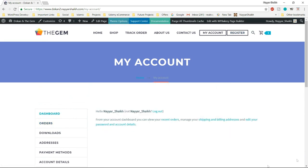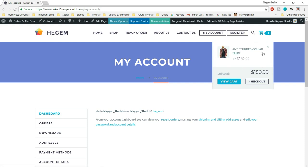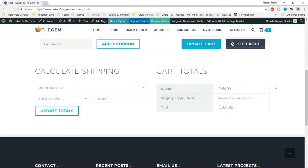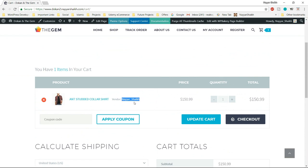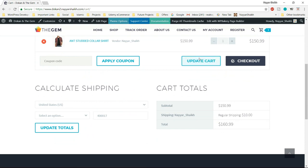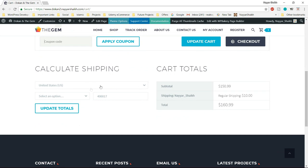Let's see the cart page. When you hover over the cart icon, you can see products already in the cart. The cart page shows the product, the vendor/seller, the price, and you can increase or decrease quantity. You can apply coupons, update the cart, or proceed to checkout. There's also a shipping calculator — for example, shipping to the US costs $10, and changing the country changes the shipping cost.